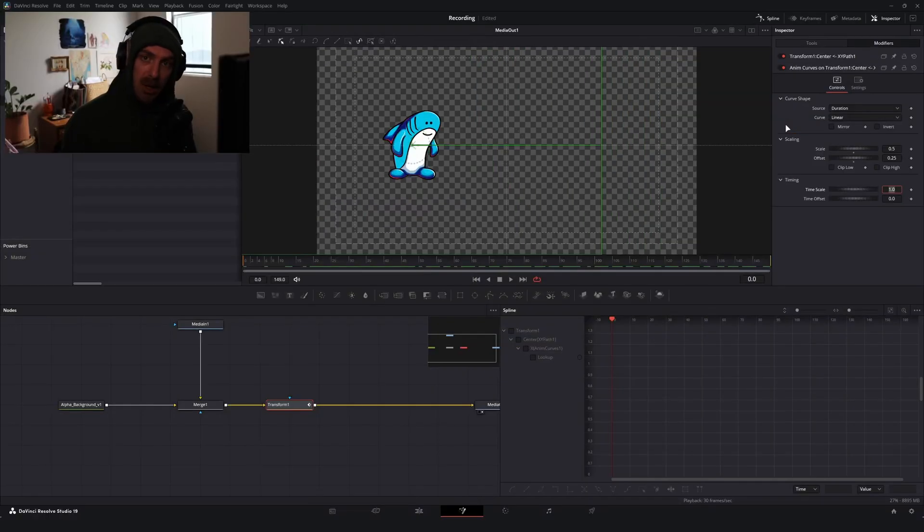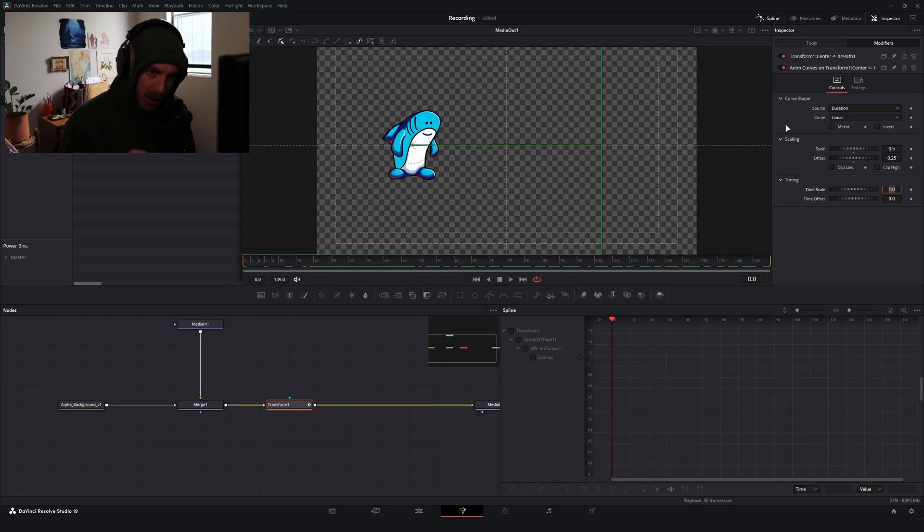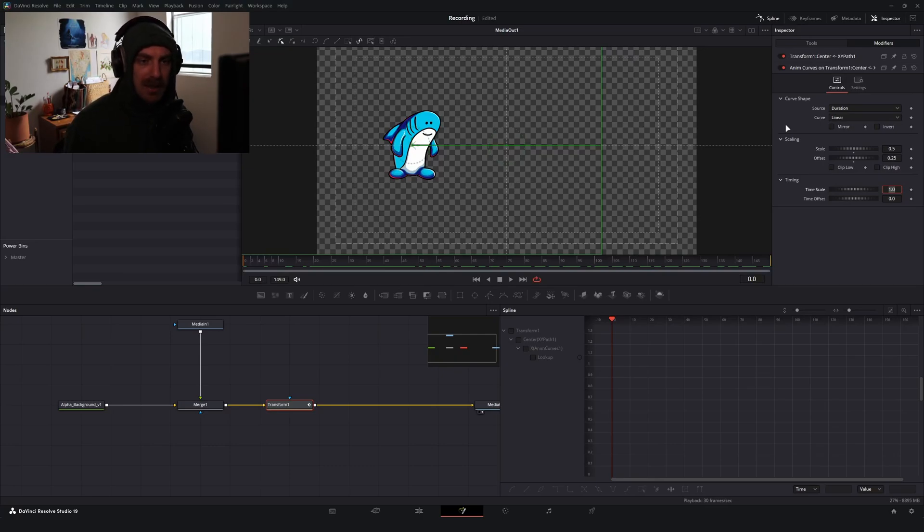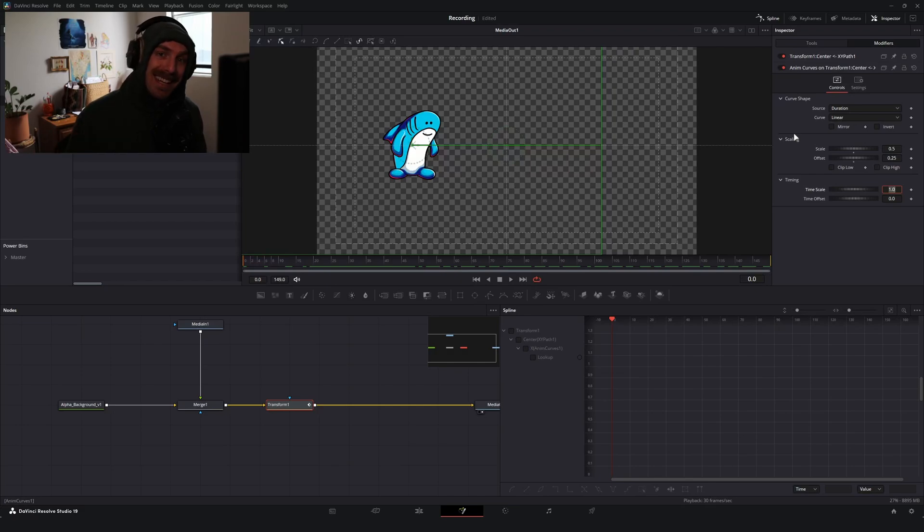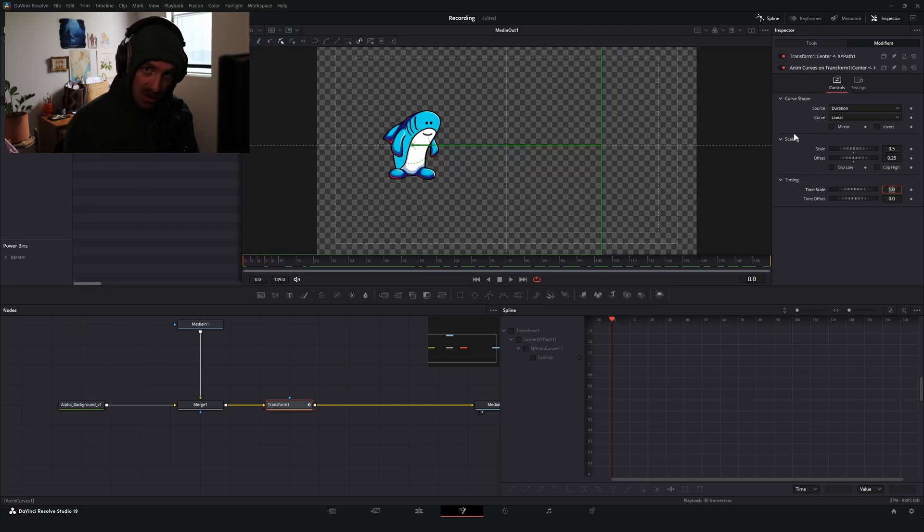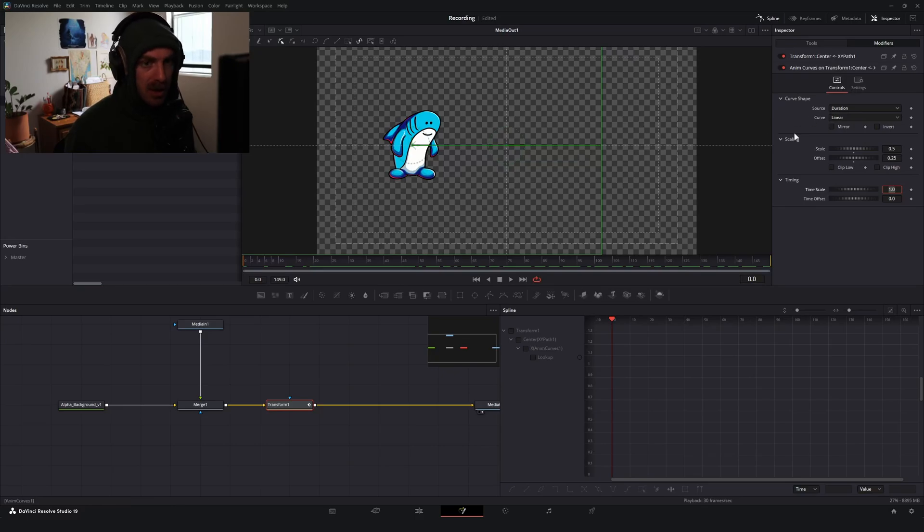So anim curves are really powerful. And if you want a better understanding and breakdown, I highly, highly, highly recommend checking out Patrick Sterling's channel. He's got a few videos covering them that are really in-depth. But what we can do is we can get sneaky with this property and use some of the preset functions in DaVinci to create that elastic motion that we're looking for.